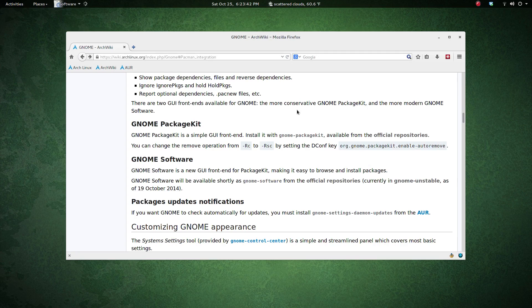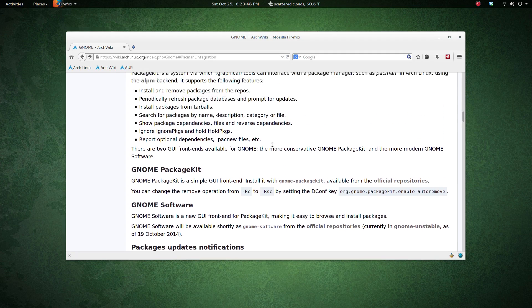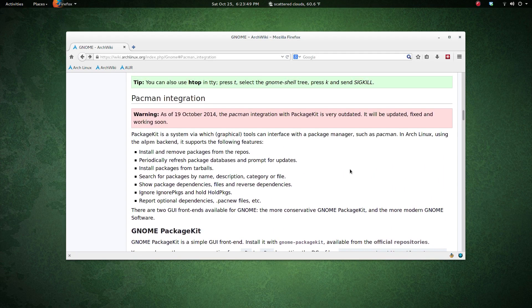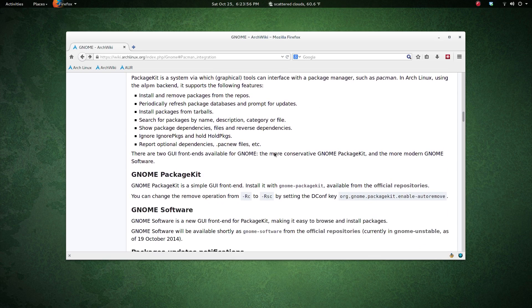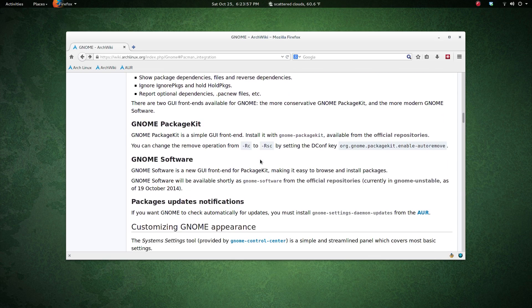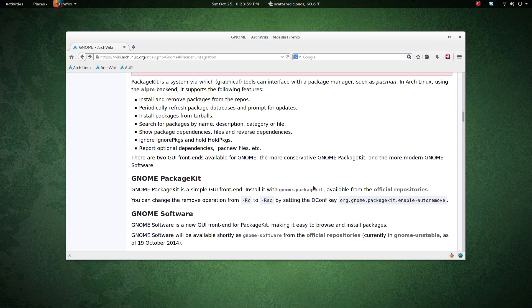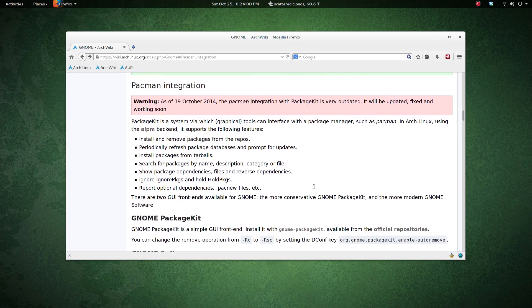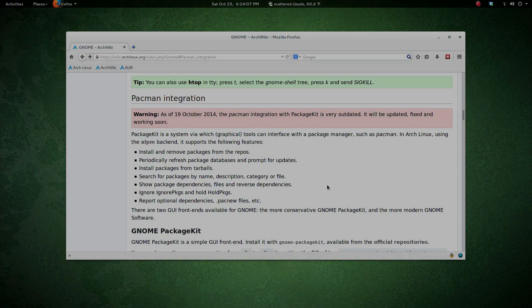That should do it for this one, just a quick look. Hopefully soon Pacman integration will work. Remember this is for GNOME Shell and the desktop environment. Thanks very much for watching, and we'll talk to you soon. Bye for now.